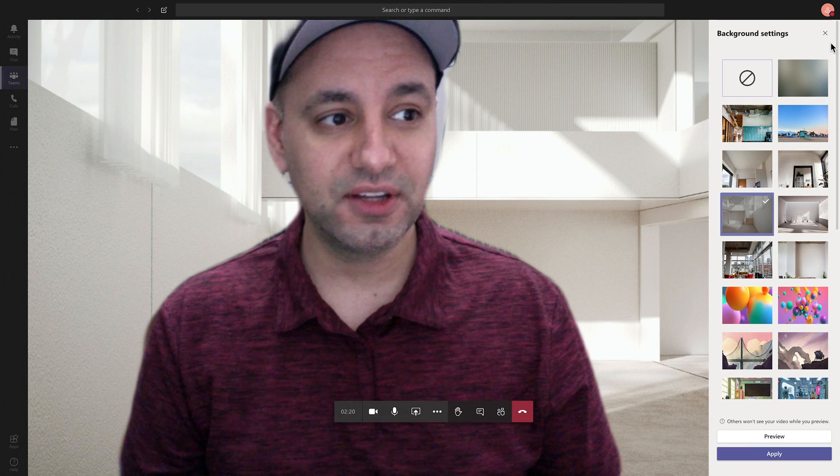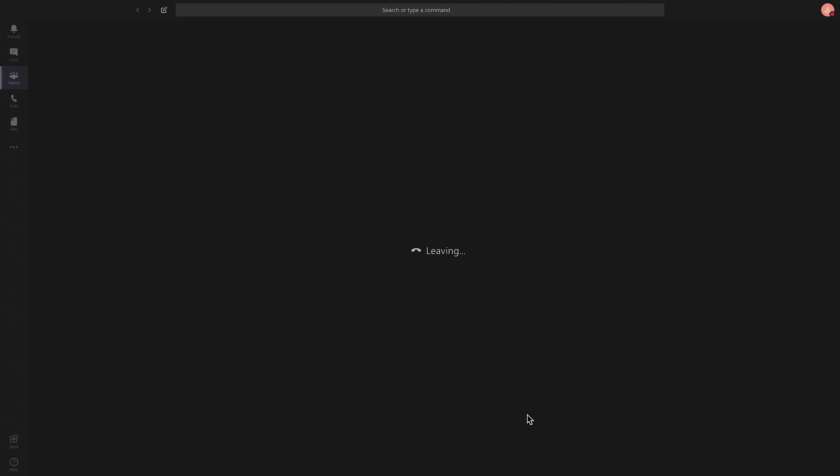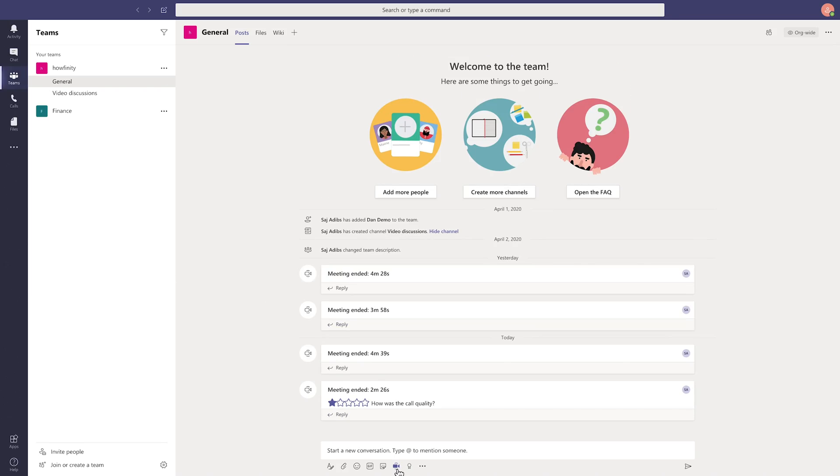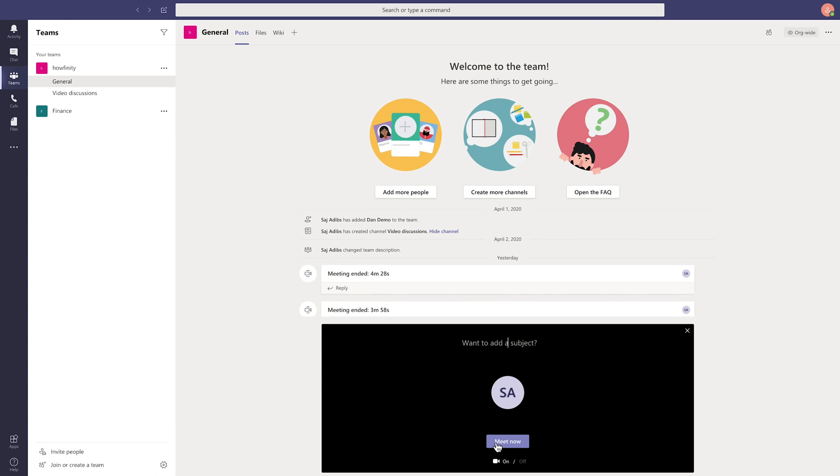So let's do it completely from scratch. I'm gonna go ahead and end this meeting here and I'll just press this video option inside of chat to start a new meeting and I'll press meet now.